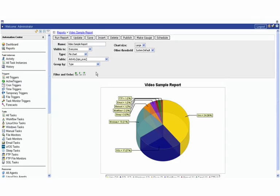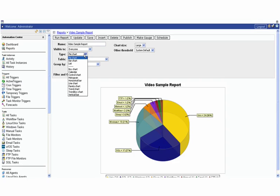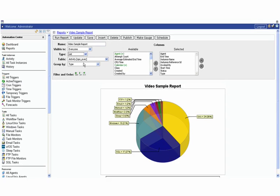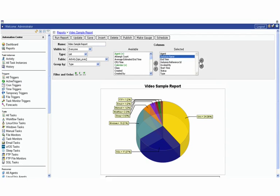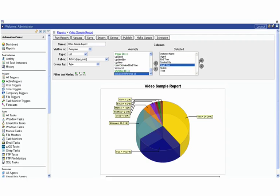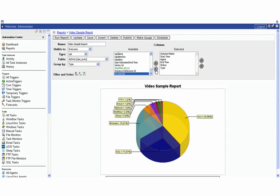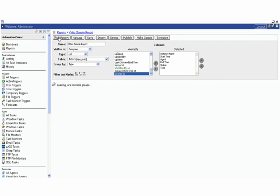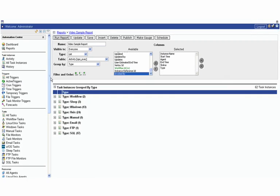You can also change the sizing and the filtering as well. For our purposes for the rest of this exercise we're going to turn this into a list and then we can decide which columns that we want. We're very interested in the instance name, not their instance reference ID. We want to know when it was started, which agent it was going to run under, we're not as concerned about who invoked it, and then we want to know the status and then the type of task as well.